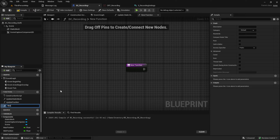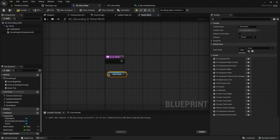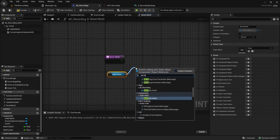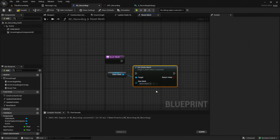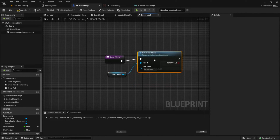Last but not least, create the Reset Mesh function. Add the Static Mesh and from that get the Set Static Mesh so we can actually reset the mesh.